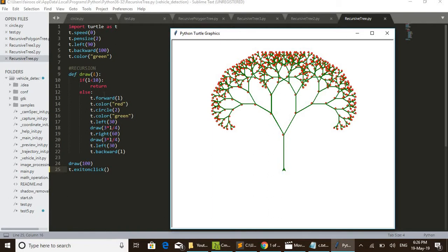A recursive function is defined here. Recursive functions are functions in which we call the same function inside itself. In line 9 we define the draw function, and the same draw function is called in lines 18 and 20 — two times the same function is called inside the draw function.